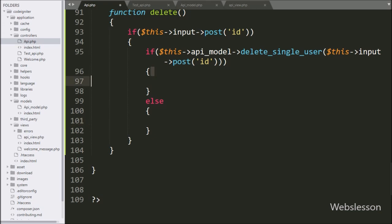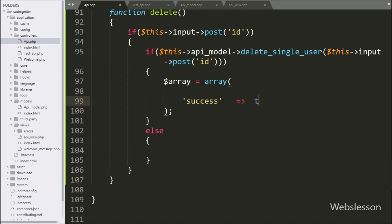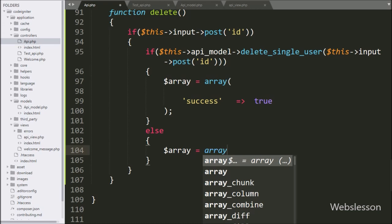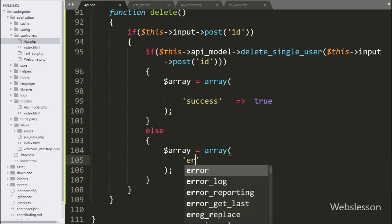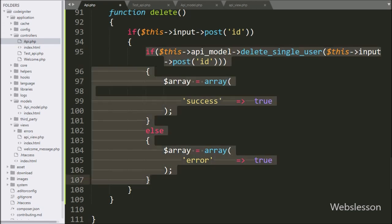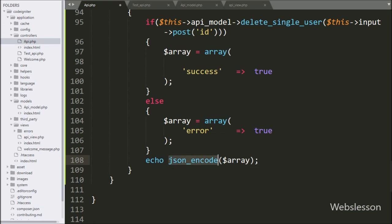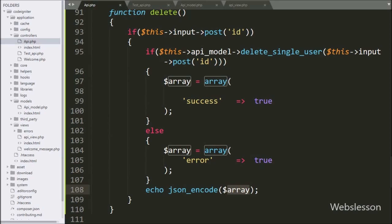Now we go to the API class delete method, and here we write the dollar array variable equal to an array with key 'success' and value set to true. Now we want to send the response in JSON format, so here we write an echo statement with the json_encode function and under this we write the dollar array variable — it will convert the data into a JSON string which will be sent as the response. Now we check the output in the browser.